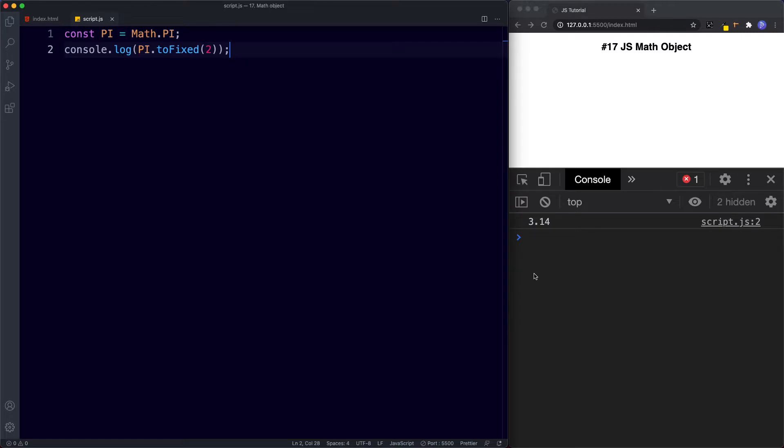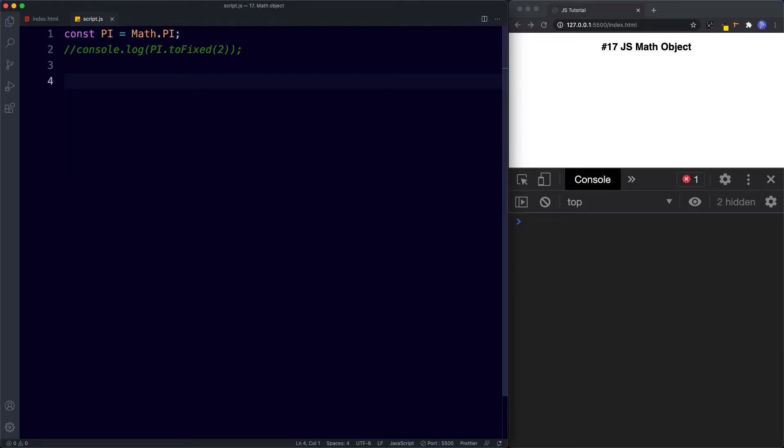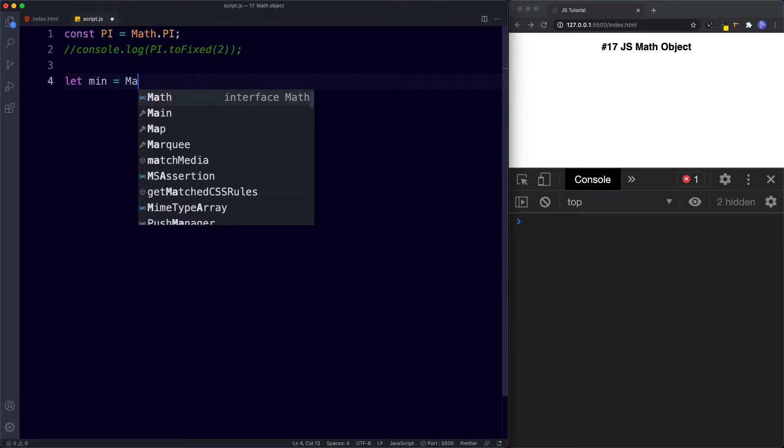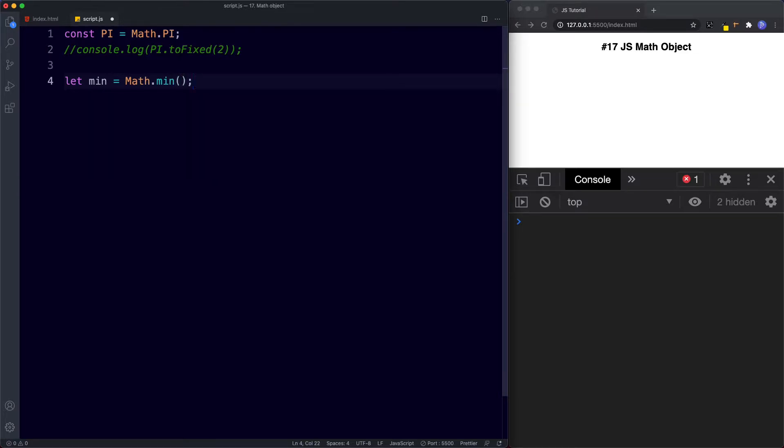Let's now learn about some of the most commonly used math methods. Let's start with min and max. These are basically used to identify the highest and lowest numbers in a list of numbers. So for example let's just comment this out for now. Down here we're going to say let min be assigned the value of math dot min.